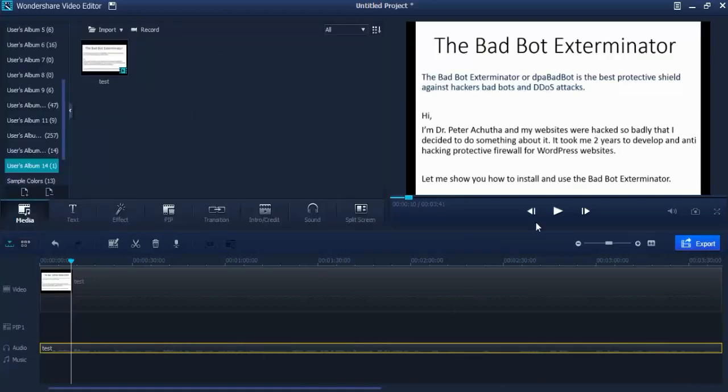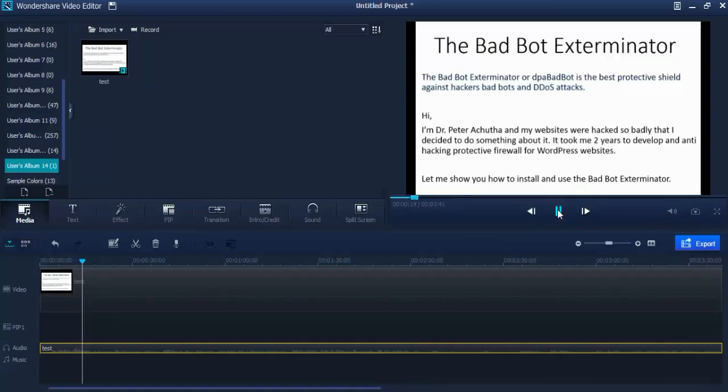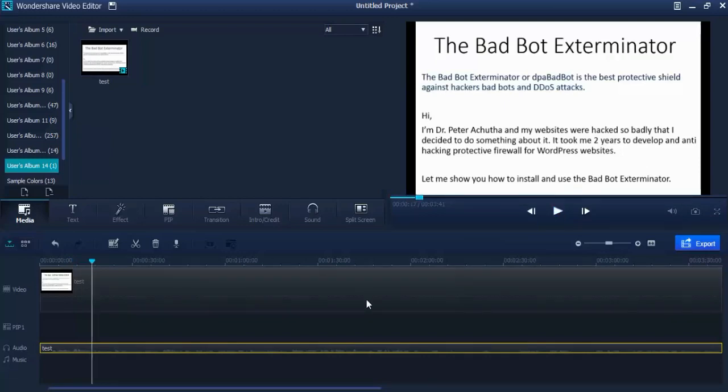Let's play that: It took me two years to develop an anti-hacking protective firewall for WordPress websites. That is much louder, isn't it? Now we can save this video.